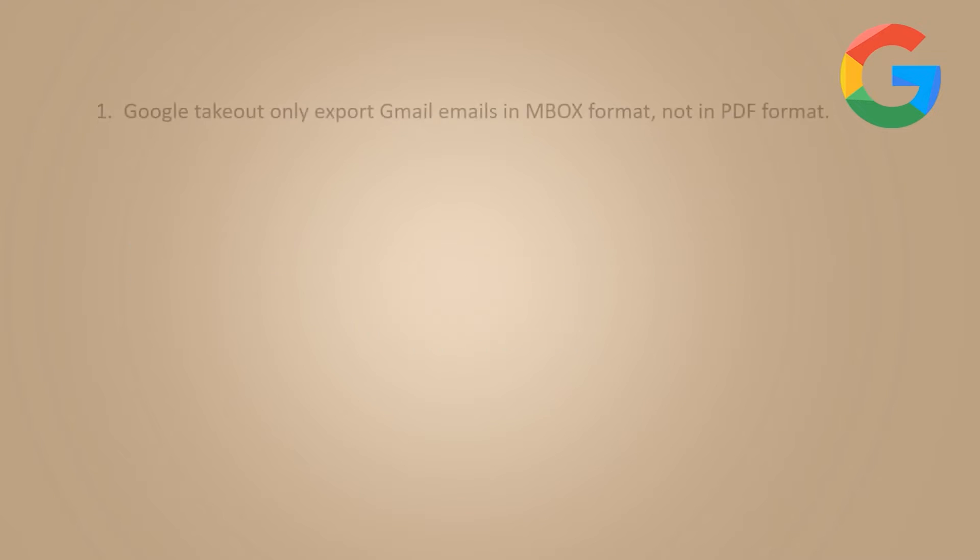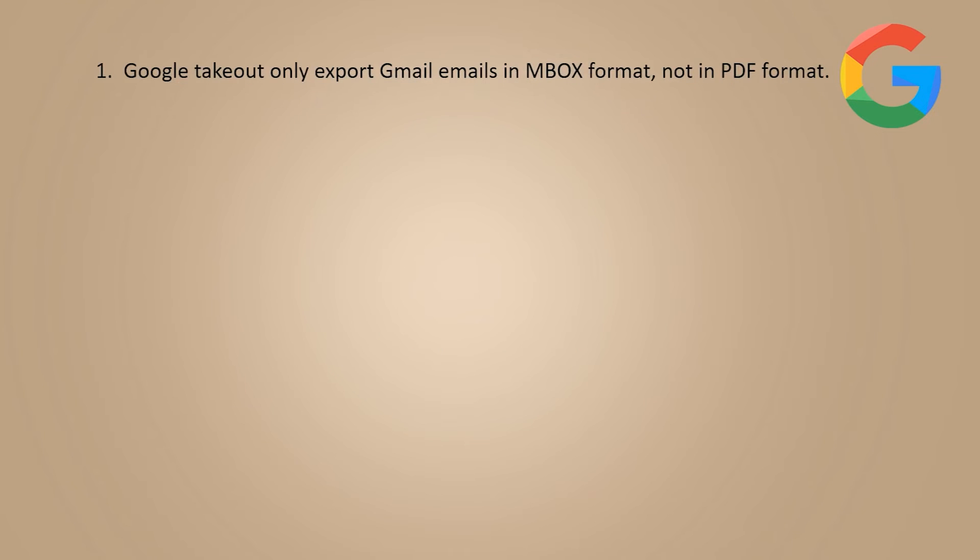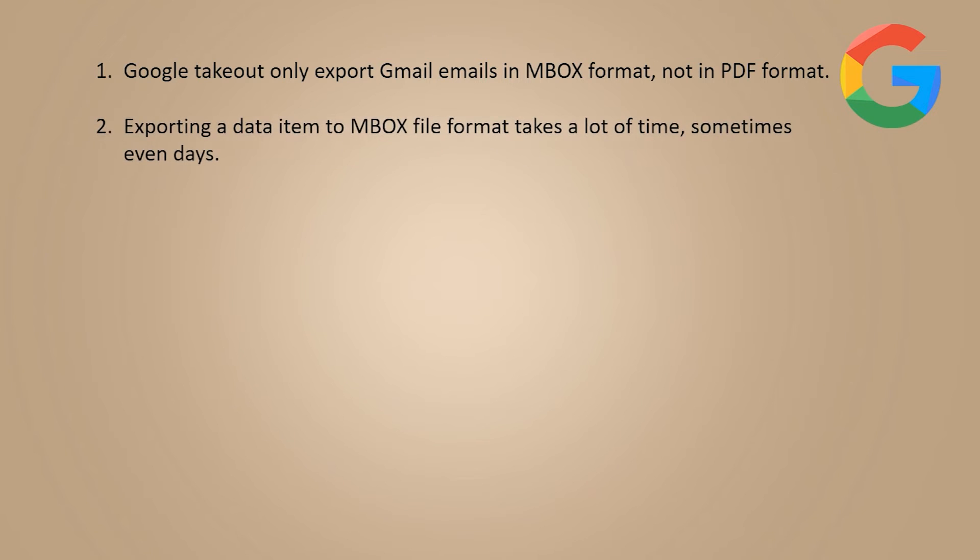Google Takeout only export Gmail emails in MBOX format, not in PDF format. Exporting a data item to MBOX file format takes a lot of time, sometimes even days.